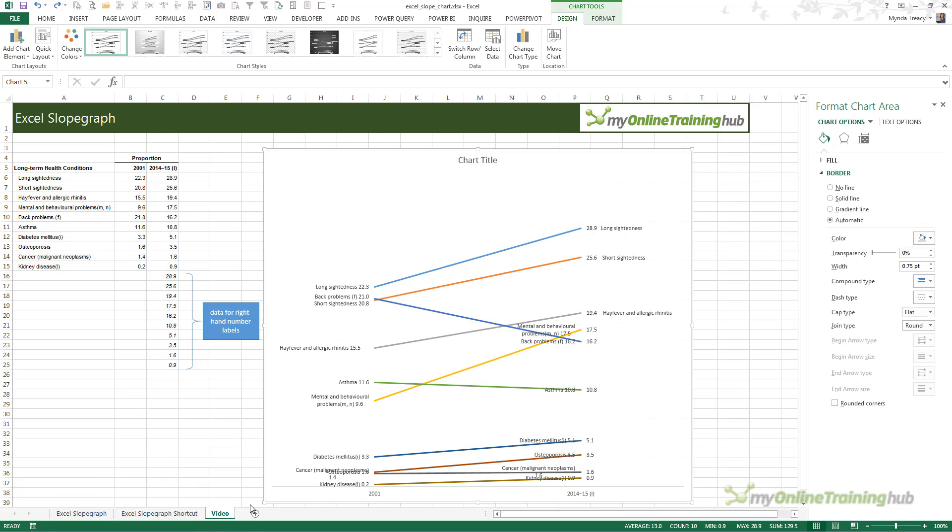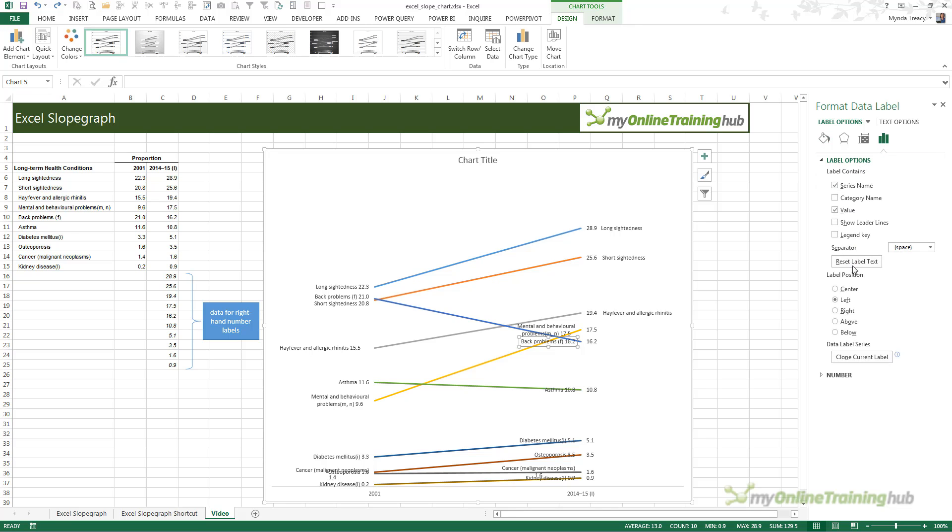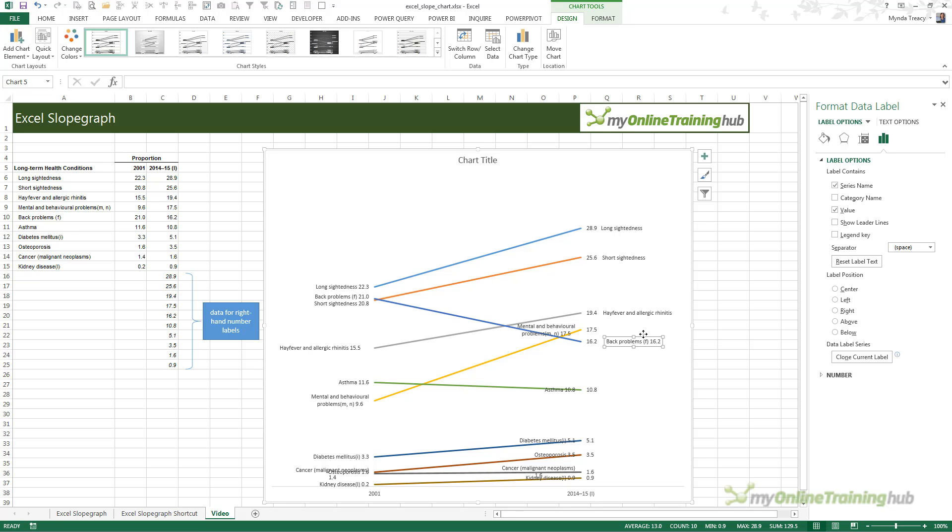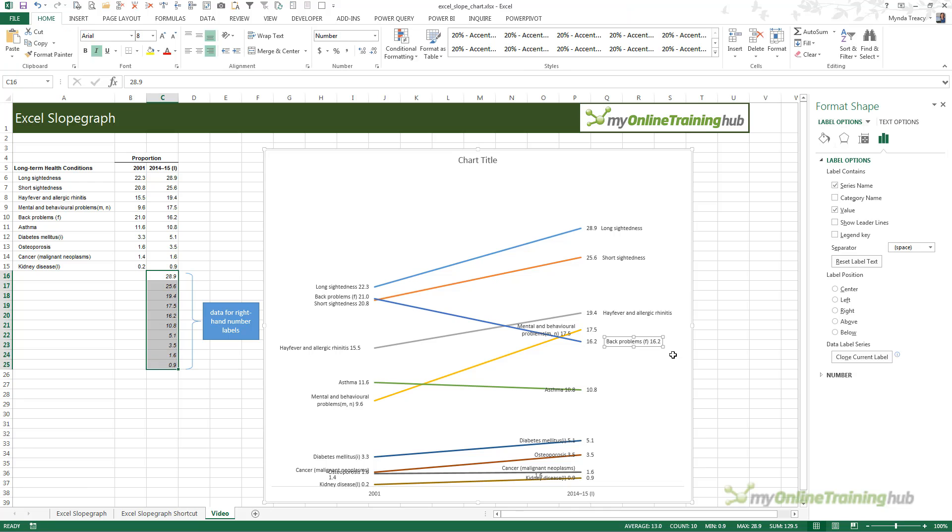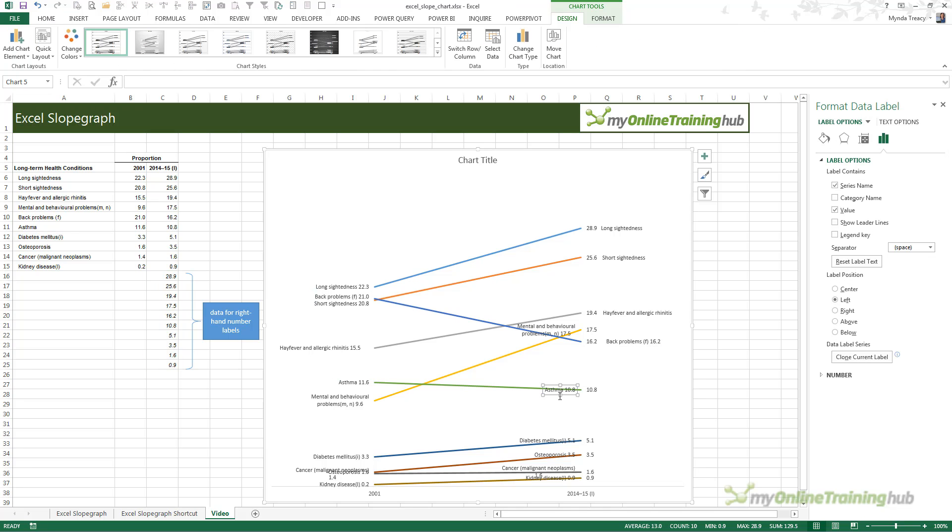If you'd prefer something that is a bit less labor intensive, then you could leave your points or your labels on the right so that they are displaying as the series name and then the value. And then, you don't need this extra set of data. You can just simply select the right hand label and set it to the right.